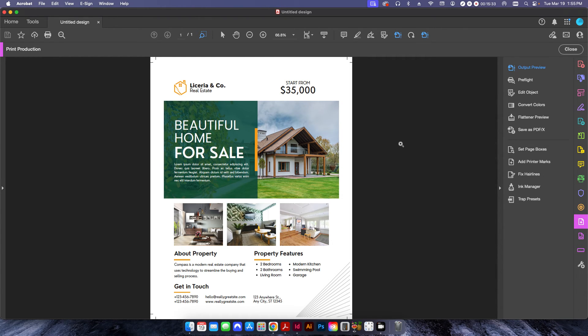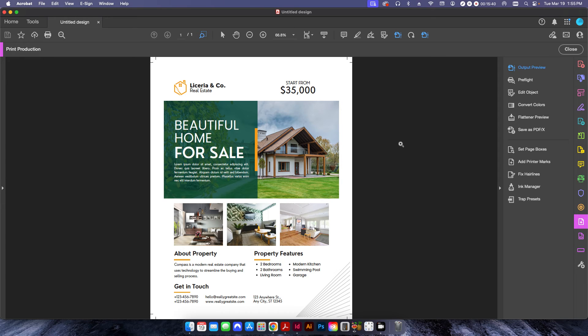But there's a couple different ways to deal with Canva files and dealing with RGB versus CMYK. I'm not going to go into all the details, obviously, about the difference between RGB and CMYK because there's a lot of technical stuff in there.